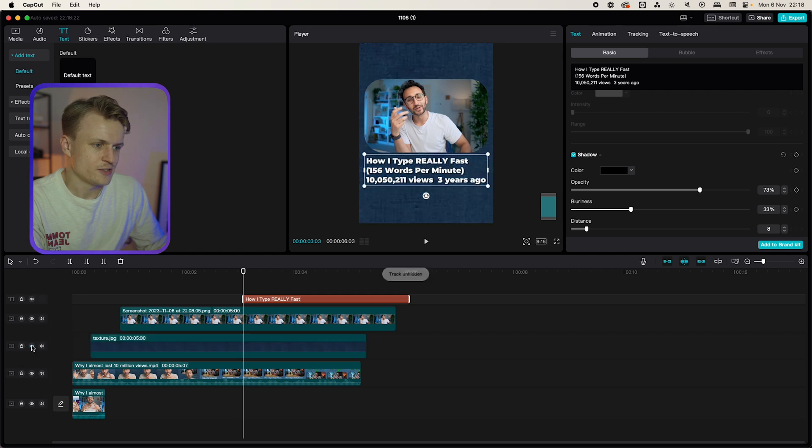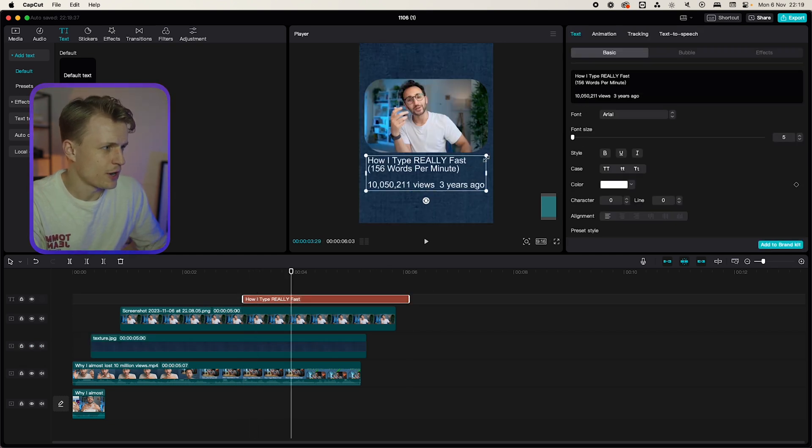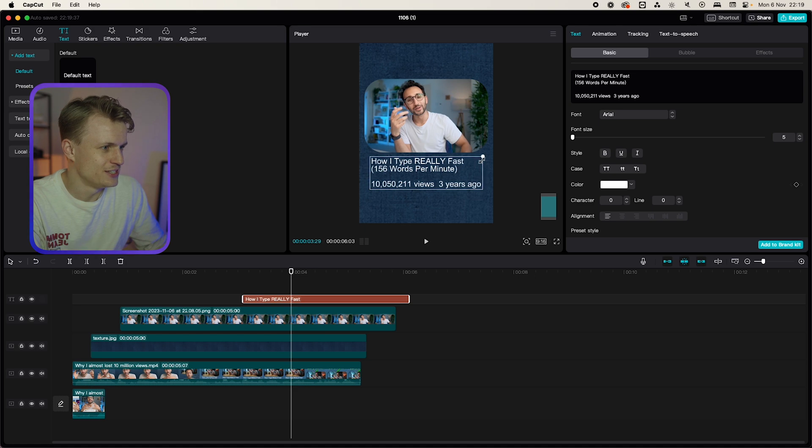I'll add our texture again so we can see what's really happening. Maybe I'll even go for Arial just to keep it easy. Now you can always experiment a bit. It doesn't have to be perfect.